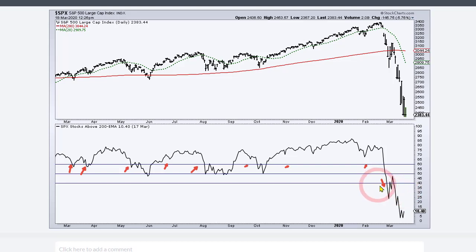That was a signal in late February. This is a longer-term indicator, so we had the more sensitive indicators triggering and the longer-term indicators triggering in late February.